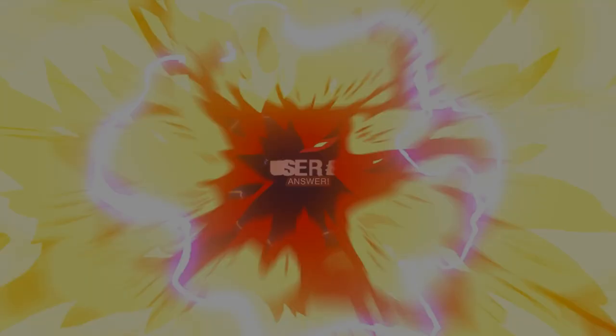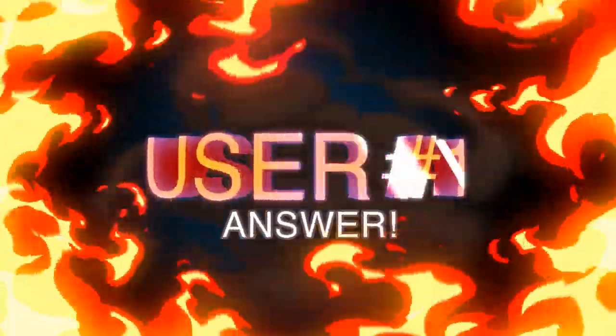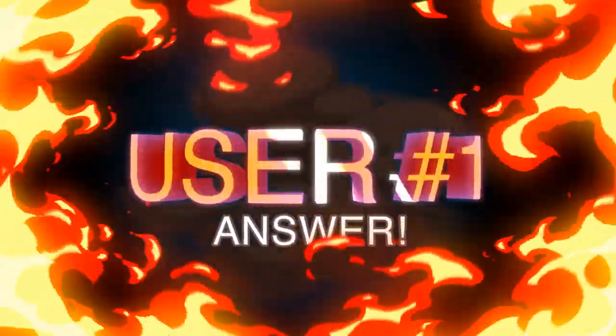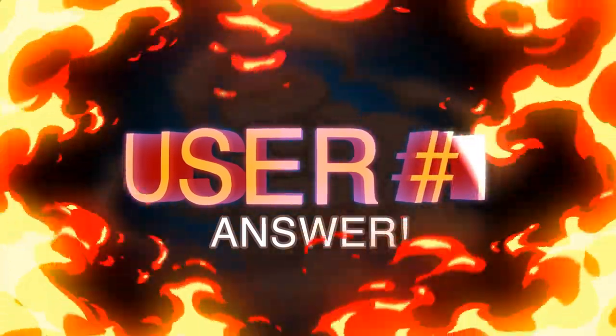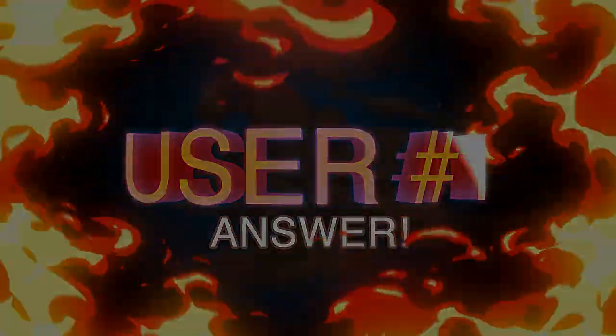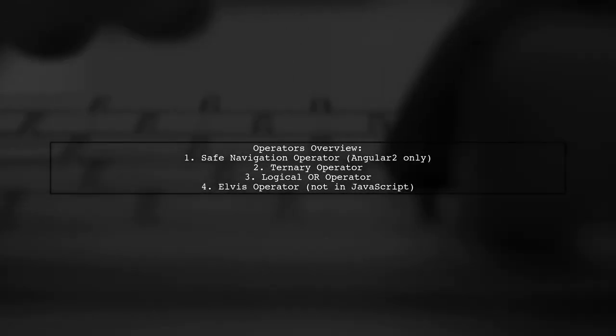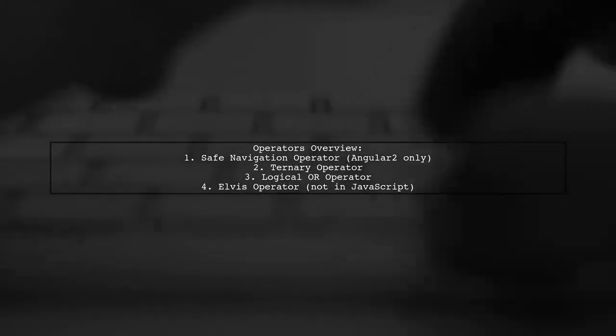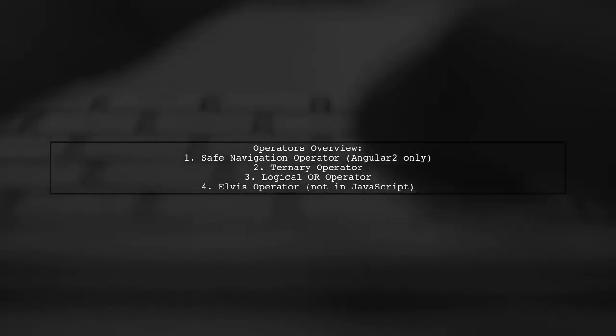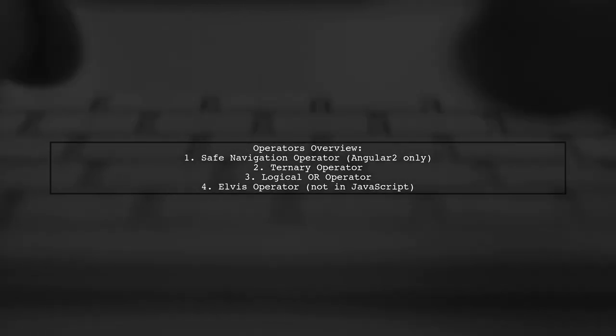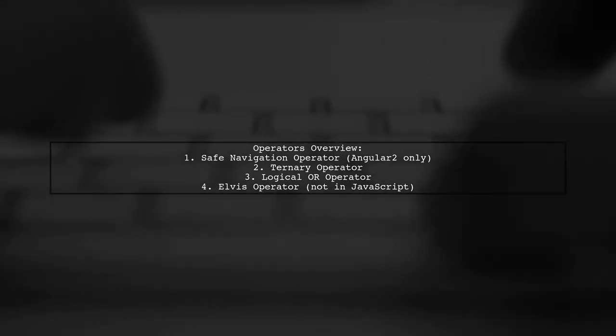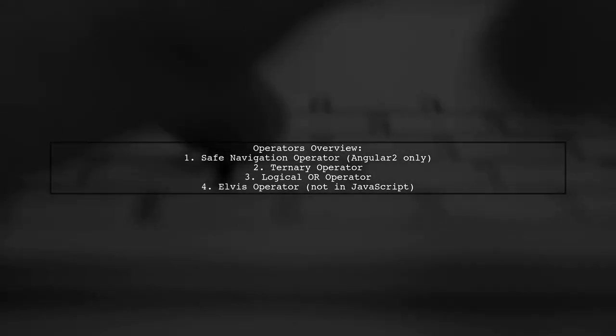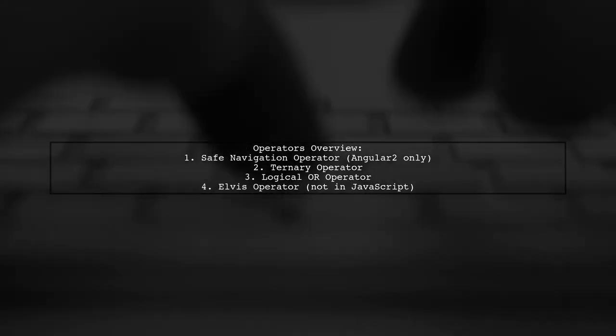Let's now look at a user-suggested answer. Let's compare four operators: the safe navigation operator, ternary operator, logical OR operator, and the Elvis operator. The safe navigation operator, often confused with the Elvis operator, is specific to Angular 2 and not available in JavaScript.